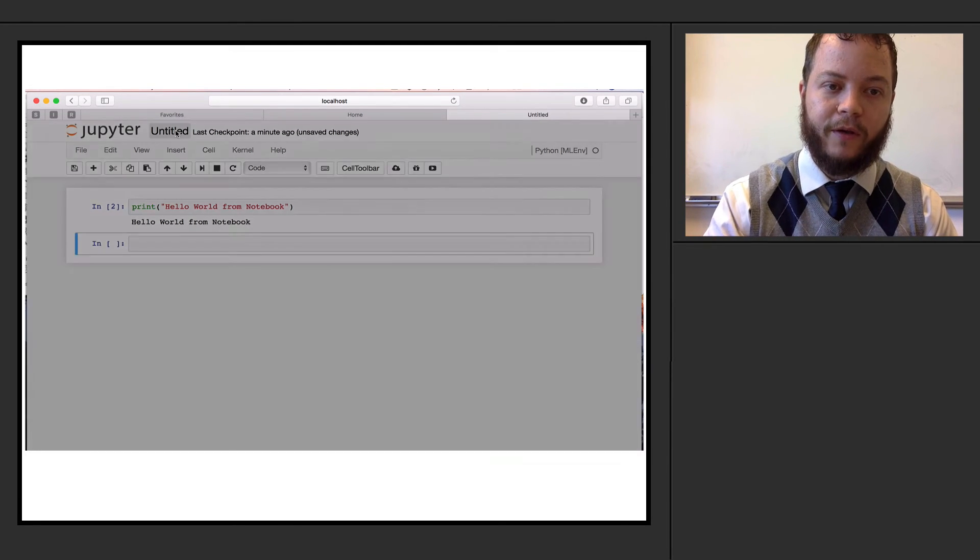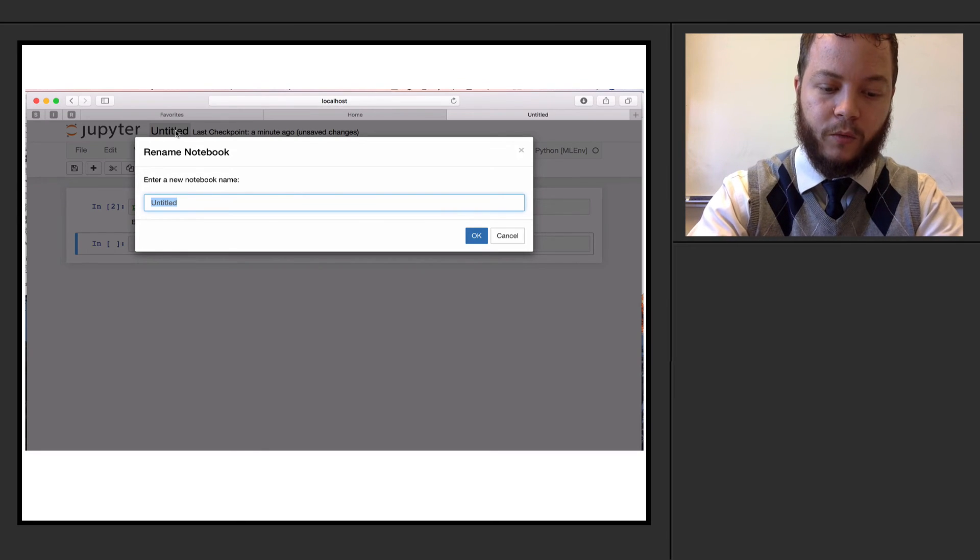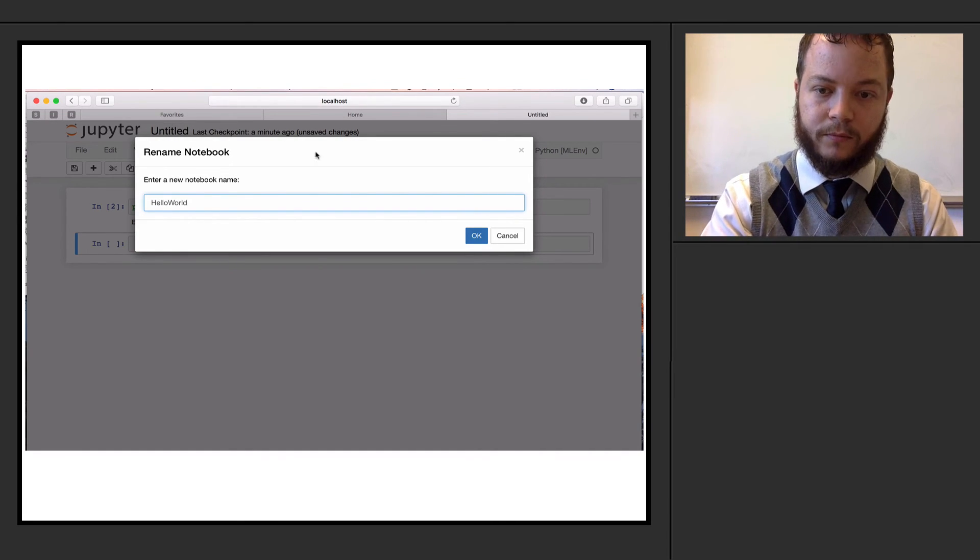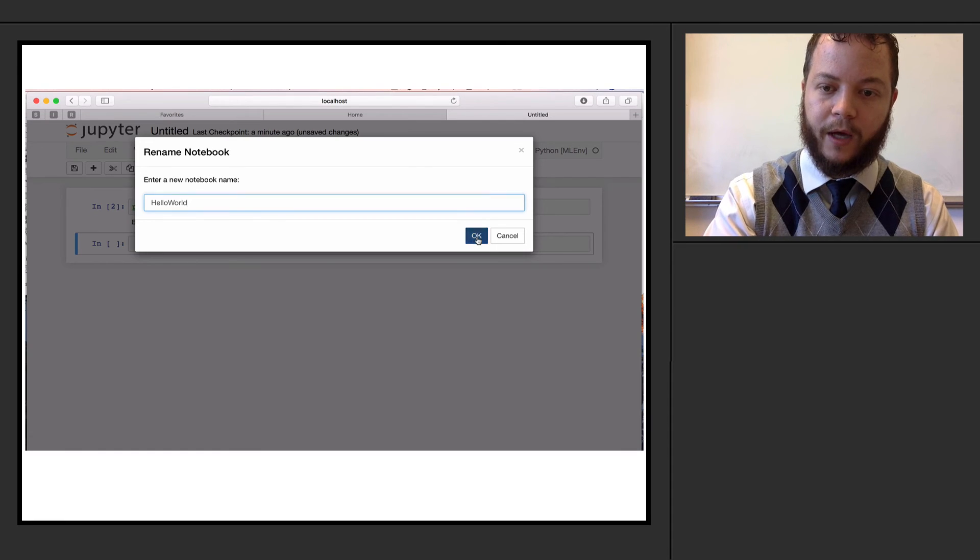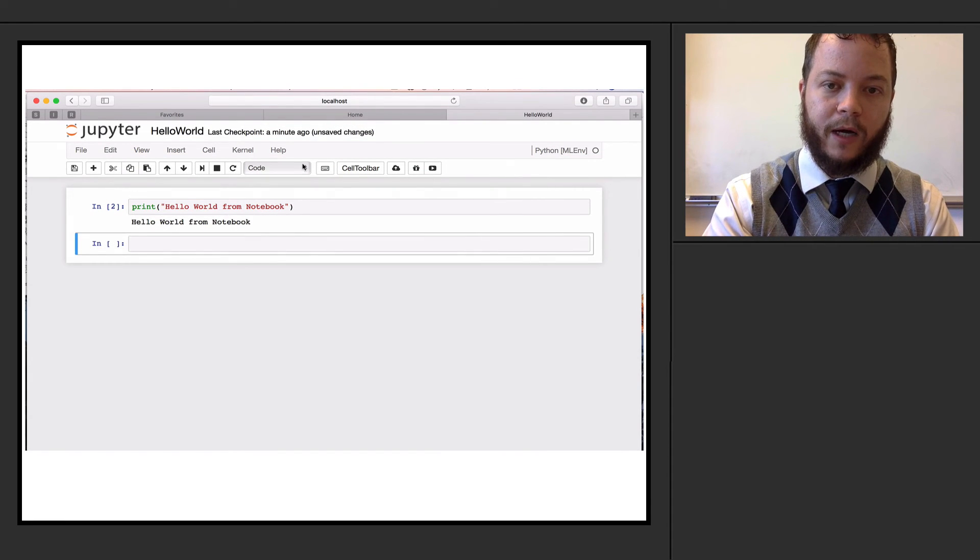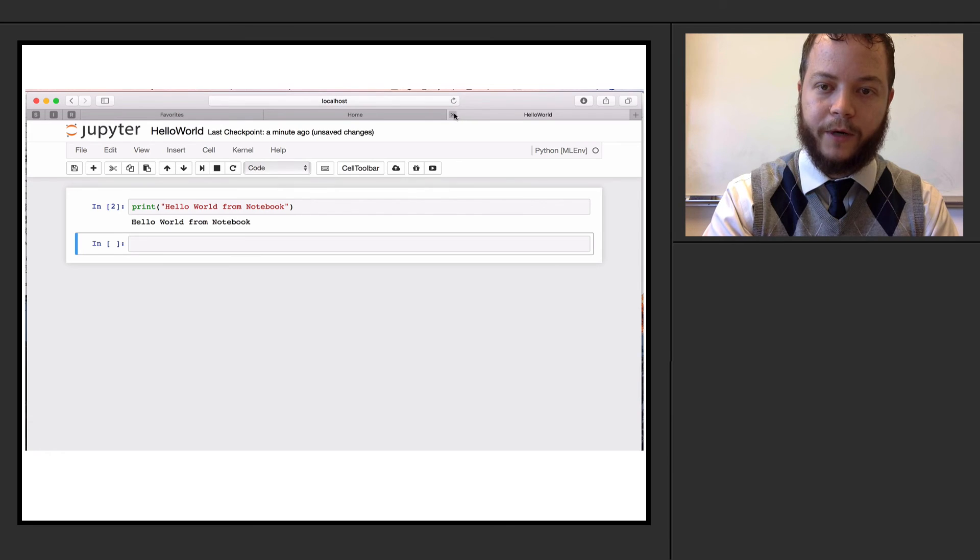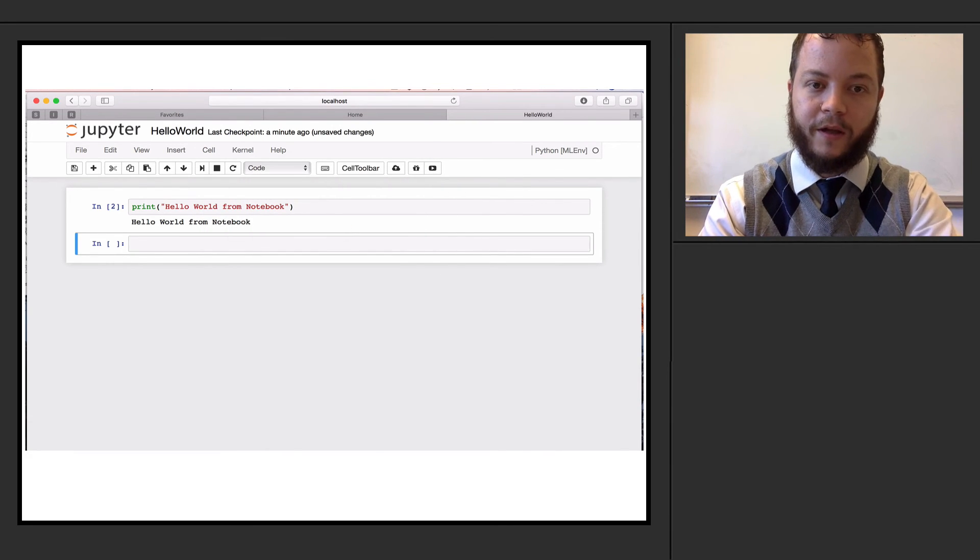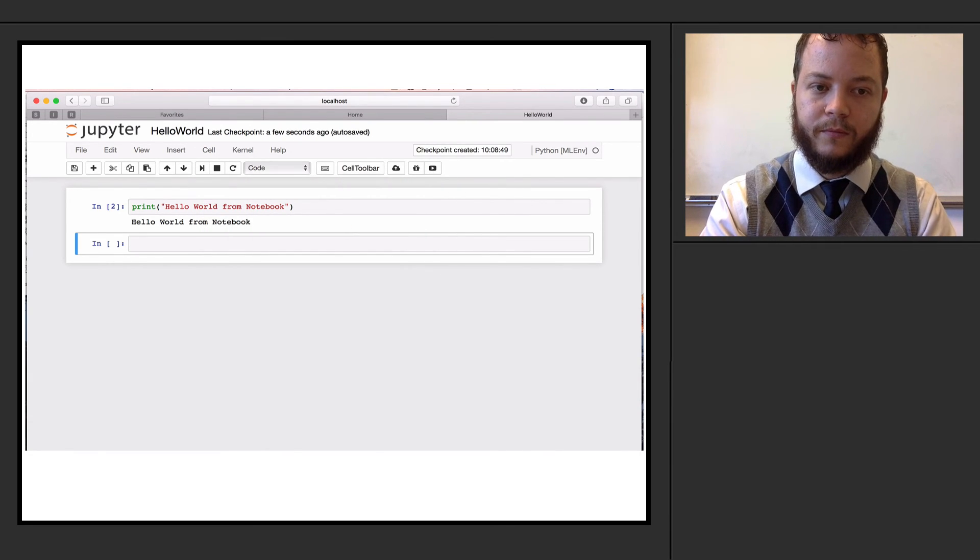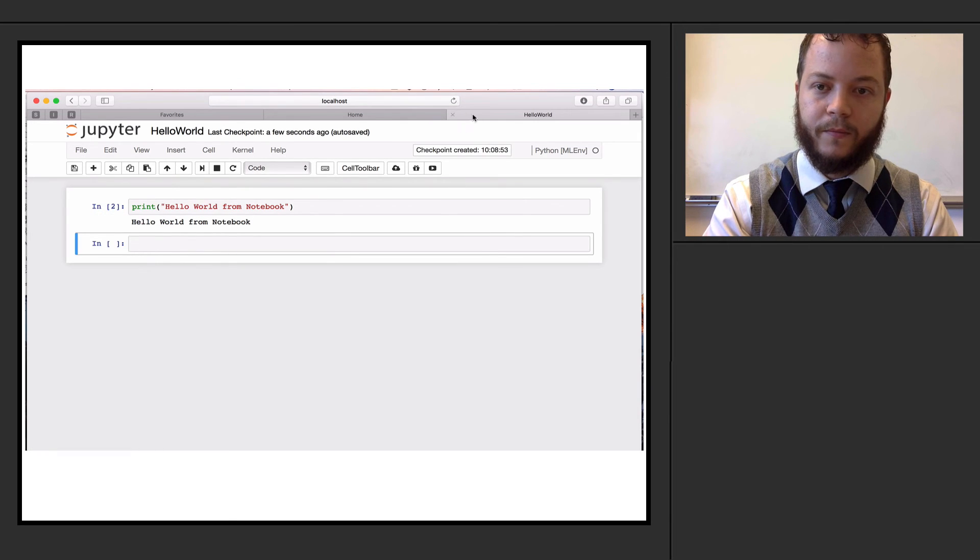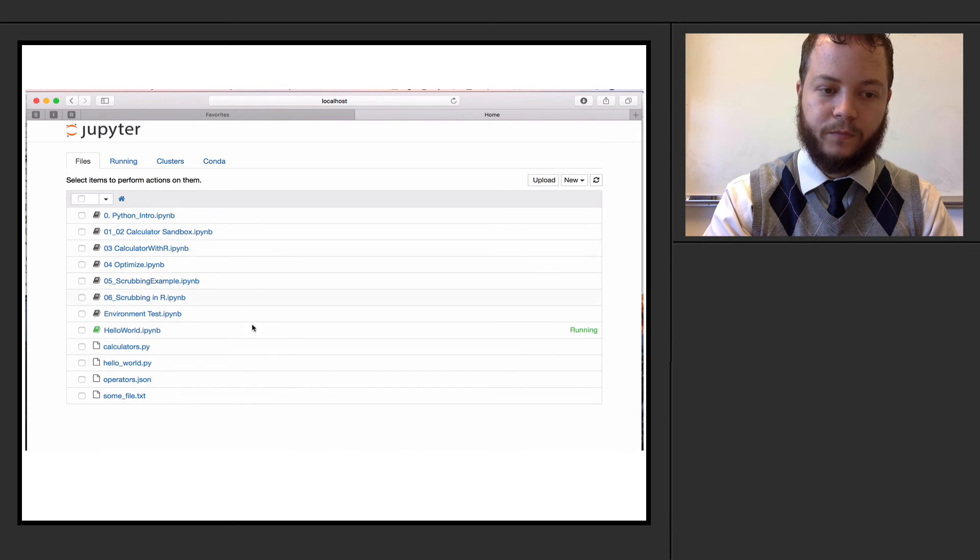I can also give this thing a name right here. So we'll just call this hello world. Hit OK. And now I'll go ahead and I can close this hello world version right here. Let me save it first. File. Save. Now I can close it.